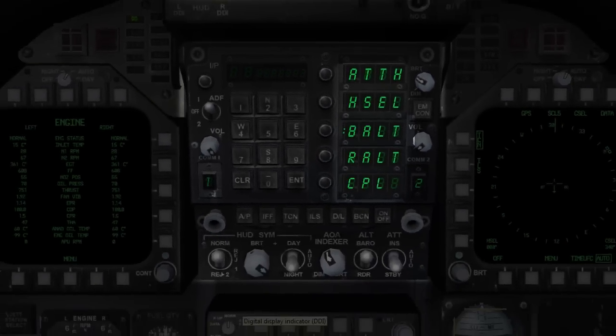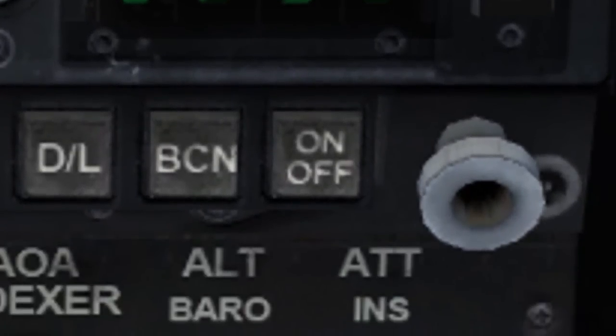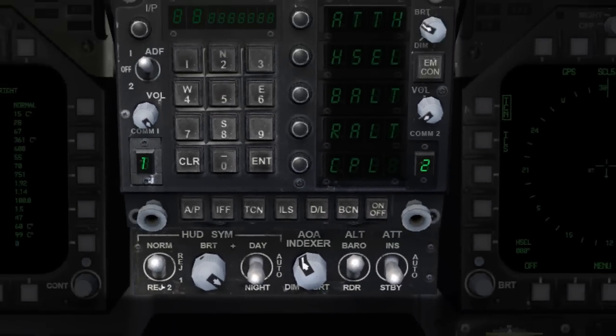To disengage the selected mode, simply press the autopilot master switch located on the up front control panel, or the Z key found on your keyboard.